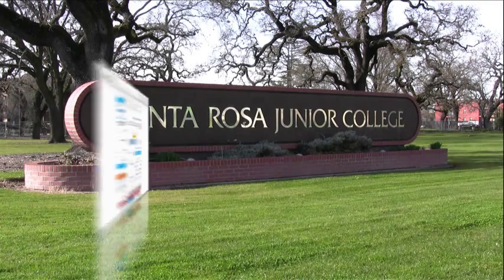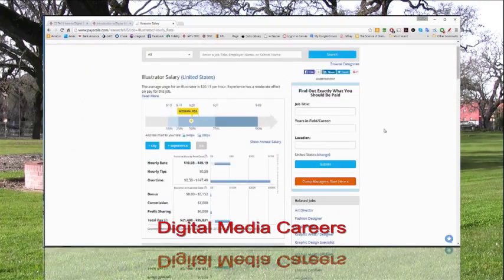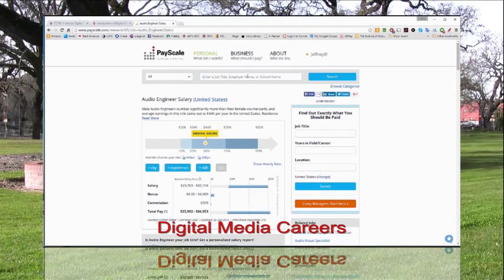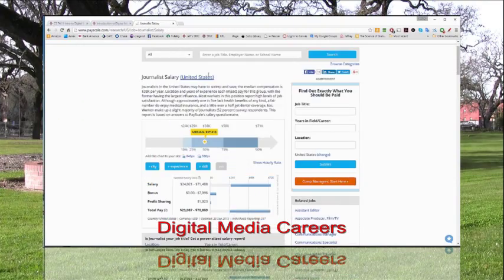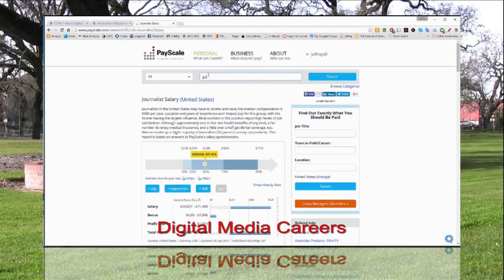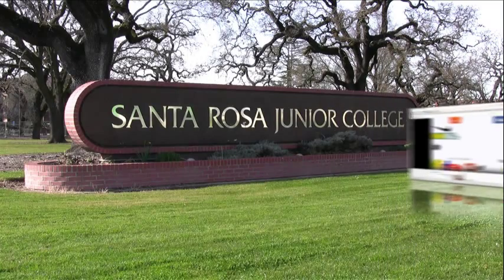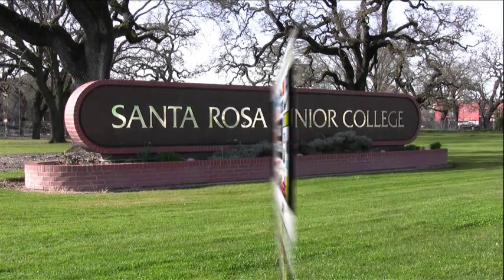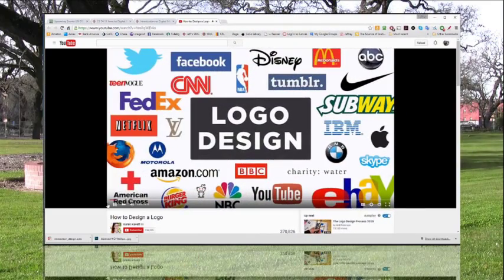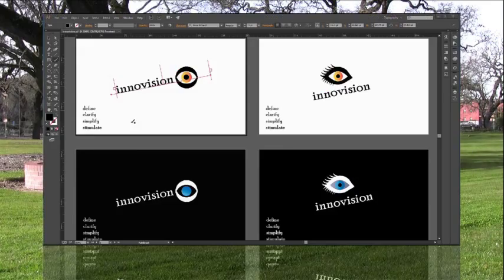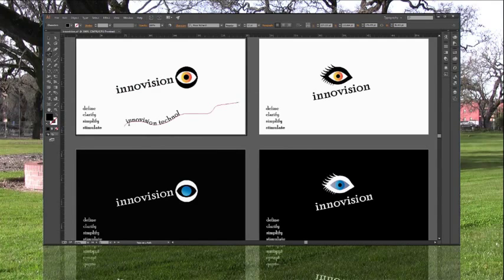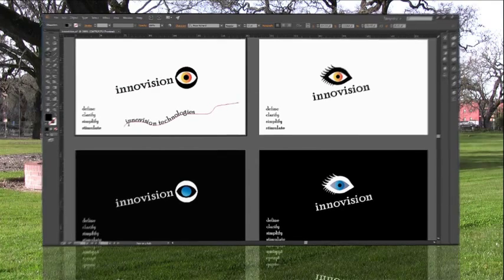Along the way, you explore many different digital media career options and their salaries. You learn the principles of branding, identity, and effective logo design, and learn to create your own logos.